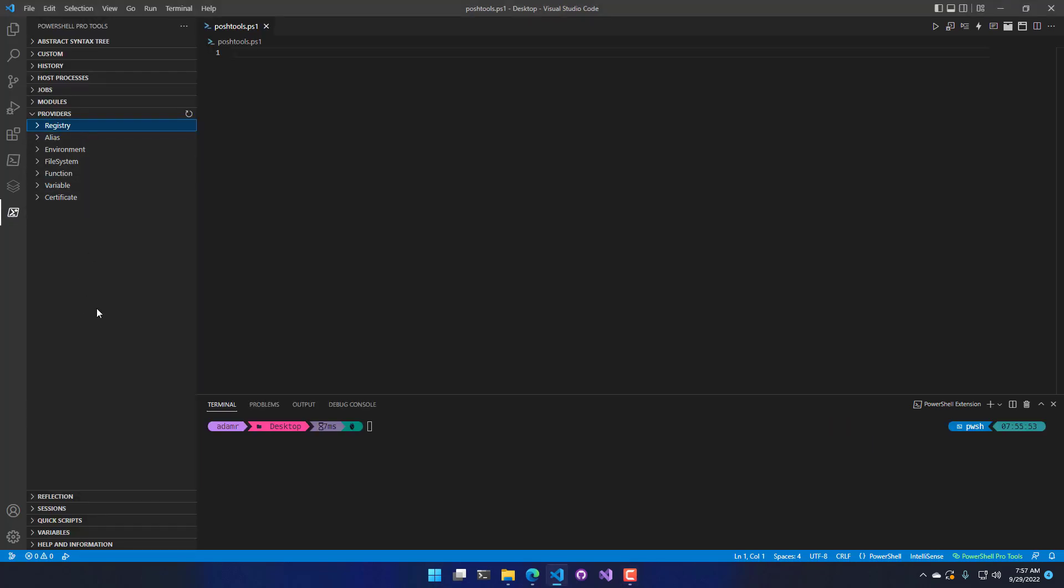The Providers view shows all the PowerShell providers that I currently have registered inside my PowerShell process that's running inside Visual Studio Code. So we have things like Registry, Environment, File System, Function, Variable, and Certificate. If you have additional providers, like the Active Directory provider, that would show up here as well.